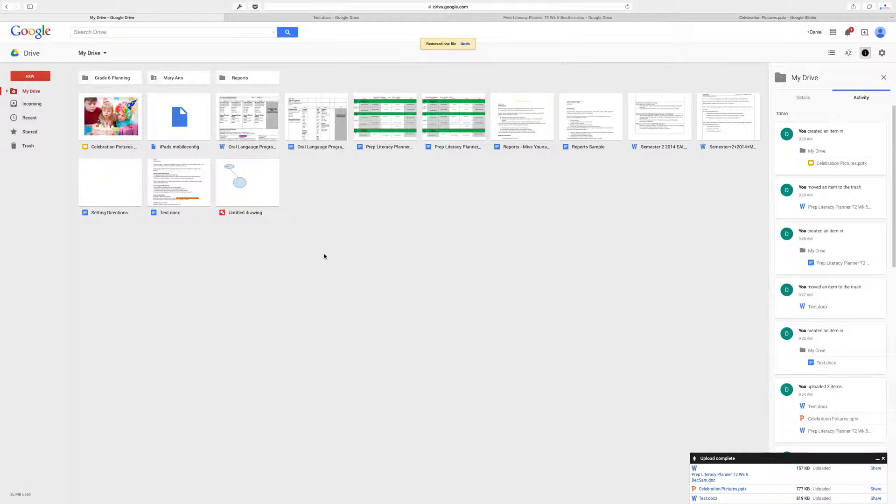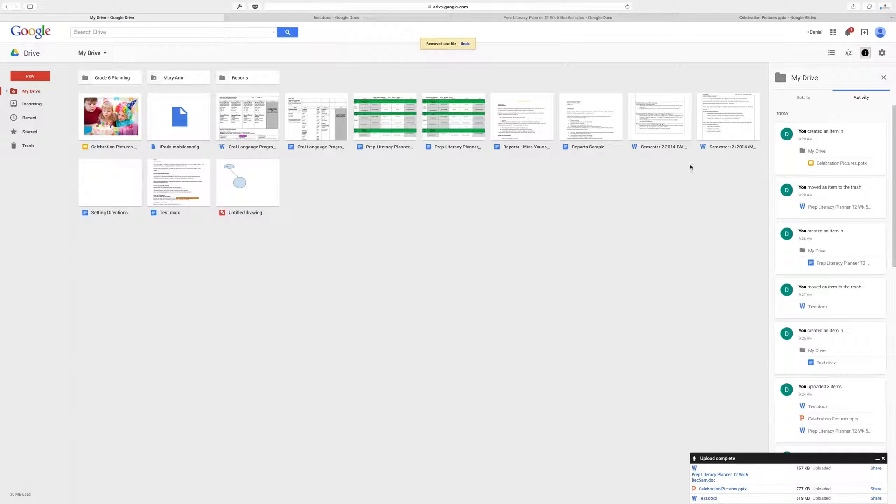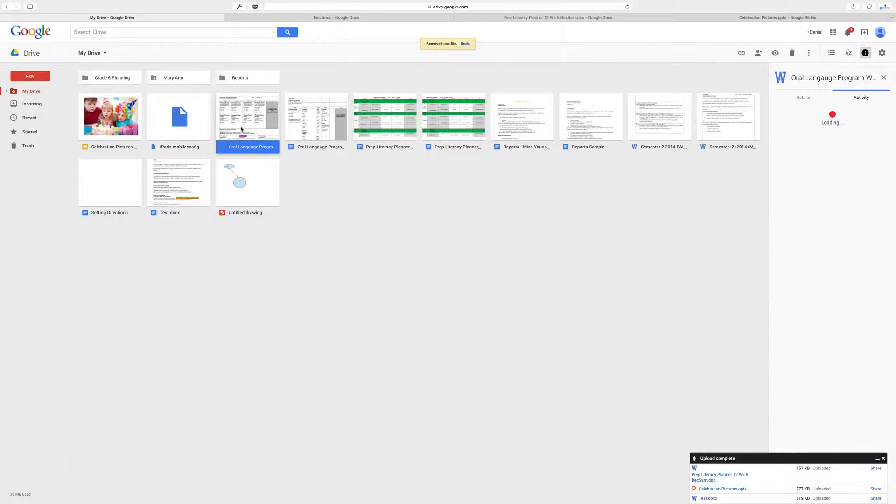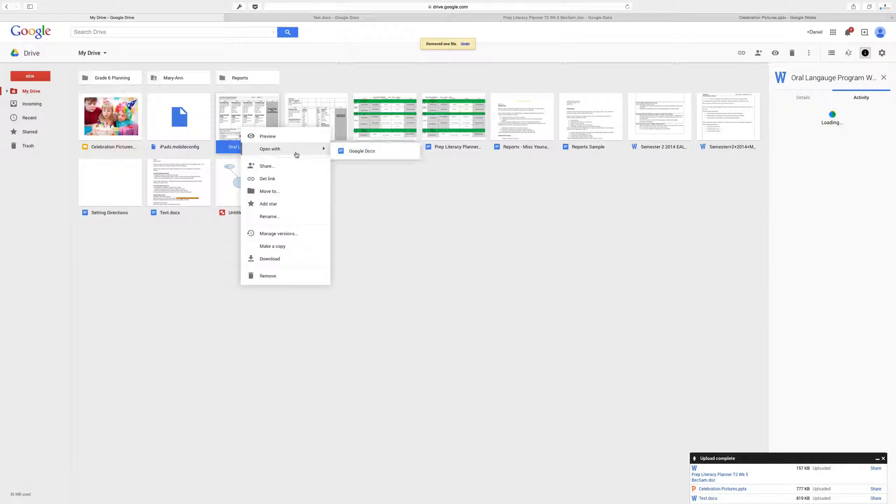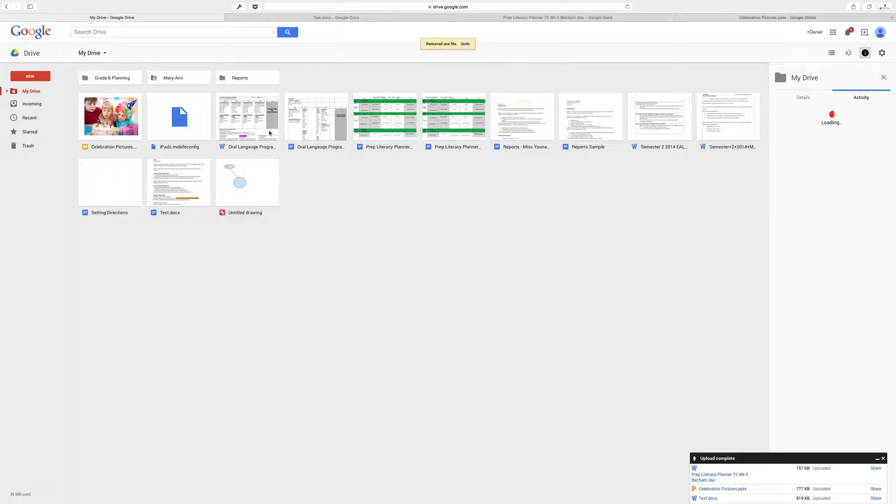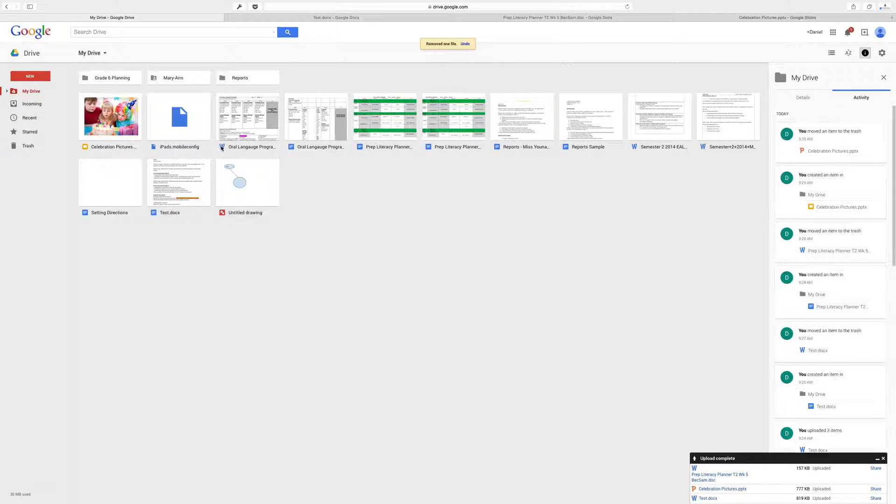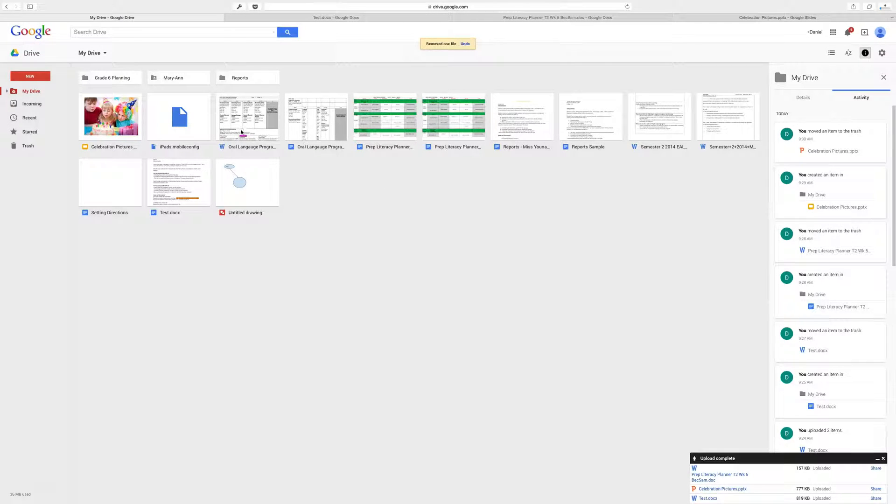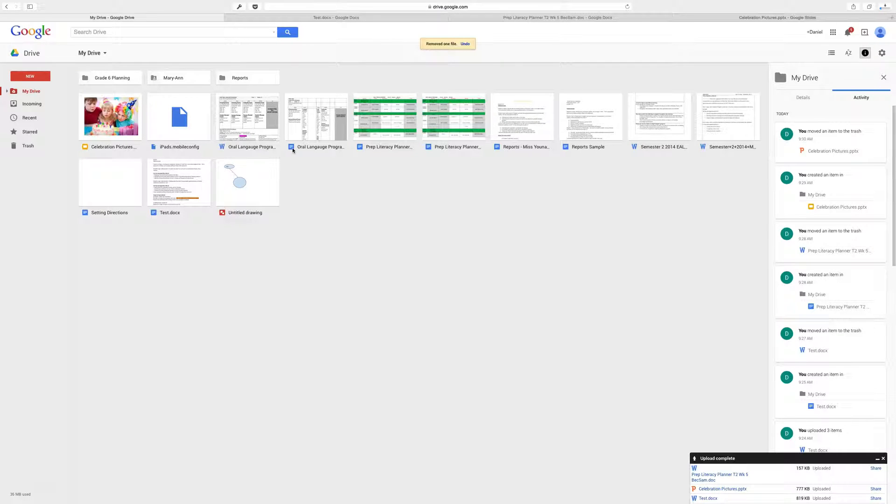But that's it. That's how you convert your files. So the big thing to remember is when you upload your file, to make sure that you do your open with to then convert it to that Google Docs platform. And again, you'll see your two files. W being the original Word document. You don't want to share that one. You want to share the actual Google Docs file. Okay. Thanks, guys.